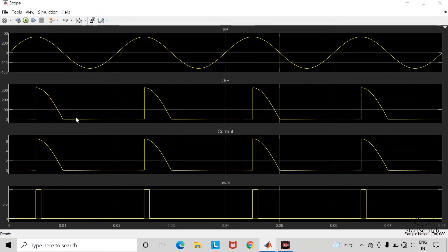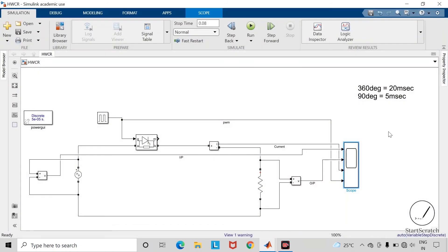If you check in the negative half cycle, thyristor will get reverse biased so it will act as open circuit switch. Now let us check this output voltage waveform for another firing angle.